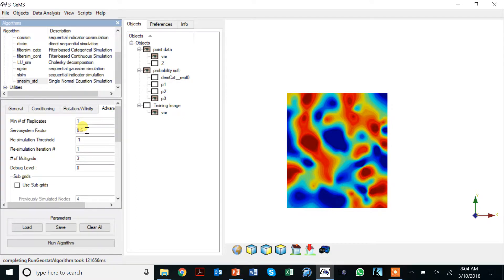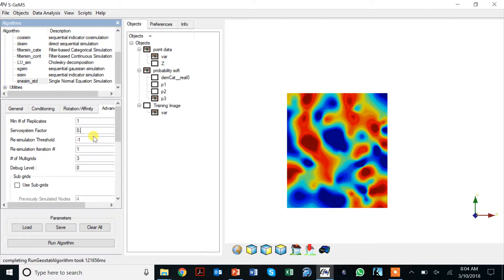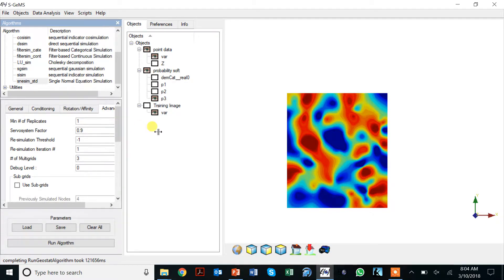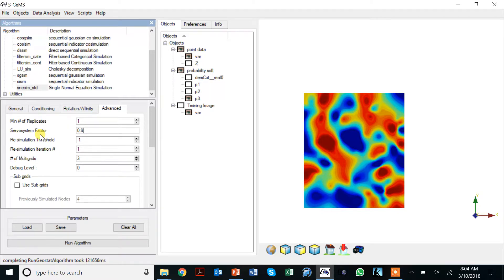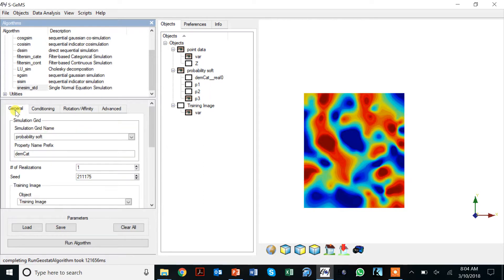If you want to reproduce those proportions that I specified, then I put the servo system factor to high, to 0.9. That will reproduce in these statistics. The maximum of that is one.